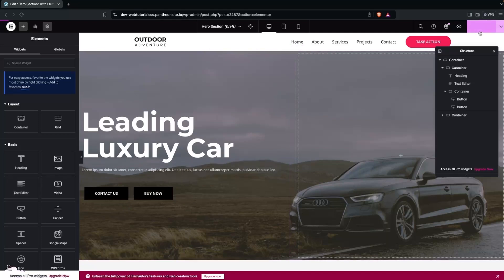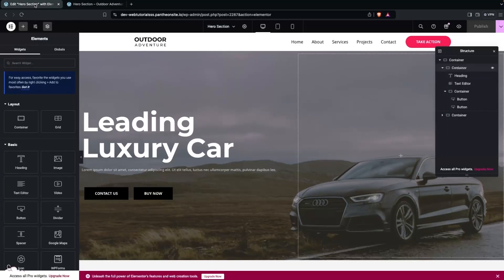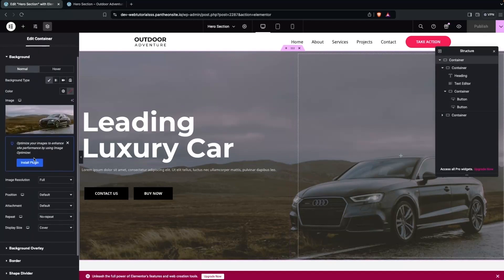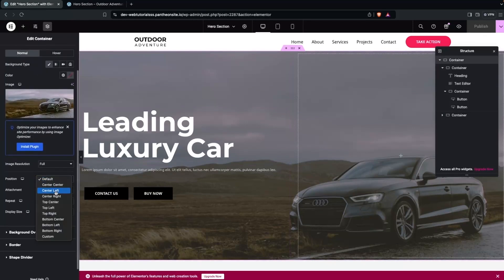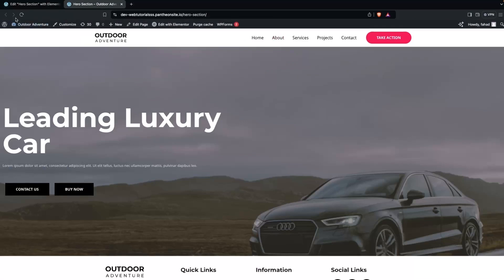Click Publish, then View Page to see the hero section. It needs some adjustments — go back into the main container, go into Style, and change the position to Center Center. Publish again and refresh the page.